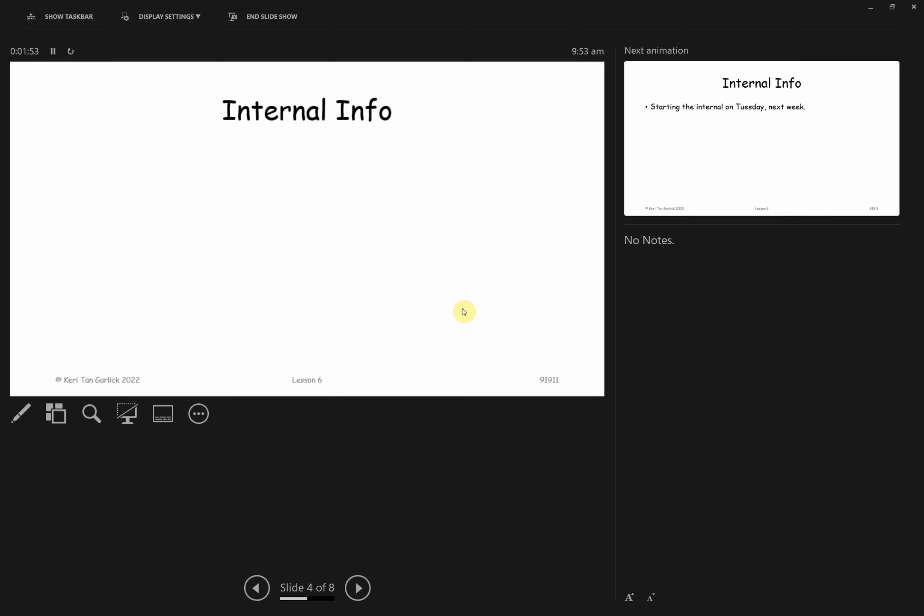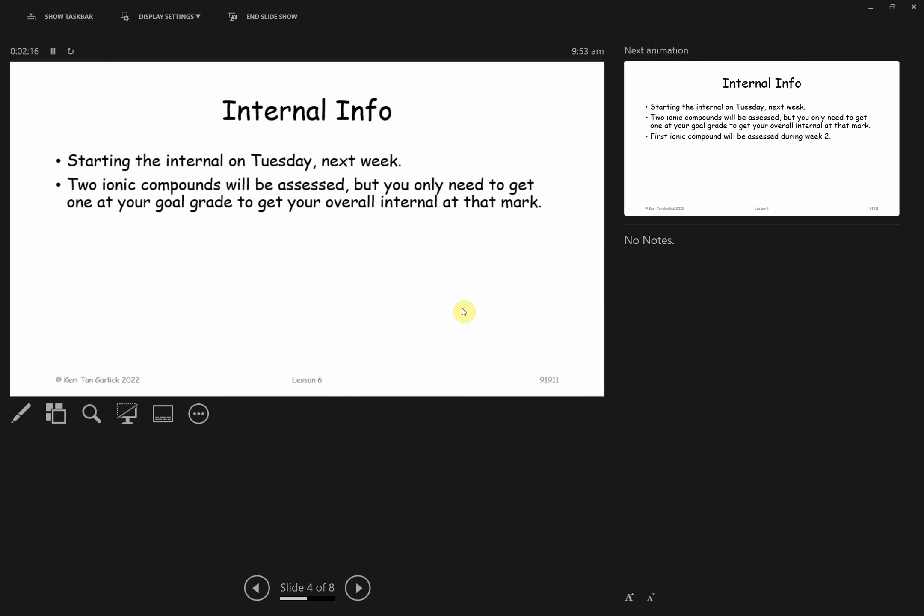Let me give you some information about the internal so you know what to expect and to take off some of the pressure. I'm mindful some of you might be anxious, and I know many of you take biology as well. When I see you on Tuesday we will start the internal process, but I want you to keep in mind that I'm giving you basically two opportunities to show me evidence. I'm giving you two ionic compounds.